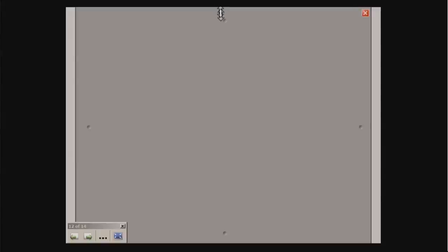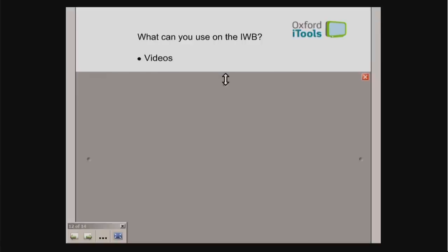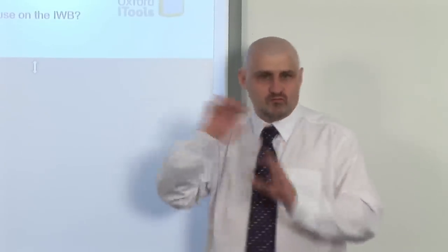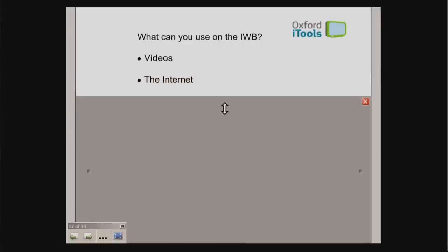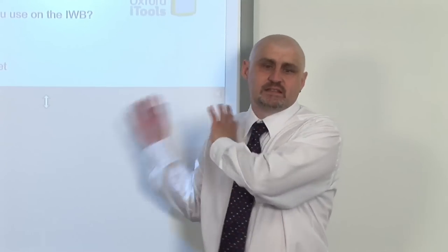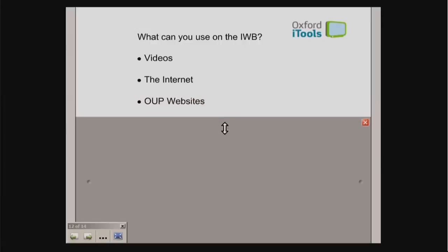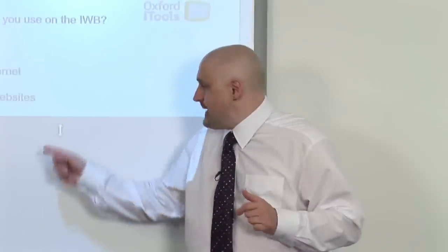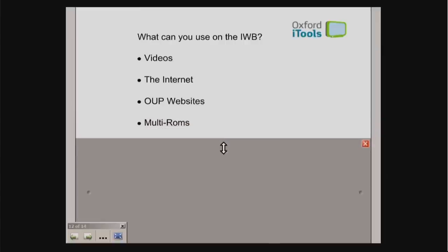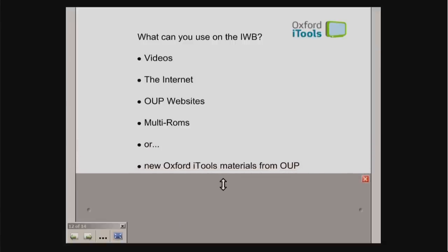So what can we use on interactive whiteboards? To start with, you can use different videos — put a DVD into your computer, display it on screen, stop it, draw speech bubbles, or write over the screen. Secondly, you can use the internet; if a student asks a question, you can look something up so everybody sees the answer, and there are Oxford University Press websites with games, grammar exercises, and vocabulary exercises. There are also multi-ROMs from the back of your course books, and finally the new Oxford iTools material, which is designed specifically for use on the interactive whiteboard.